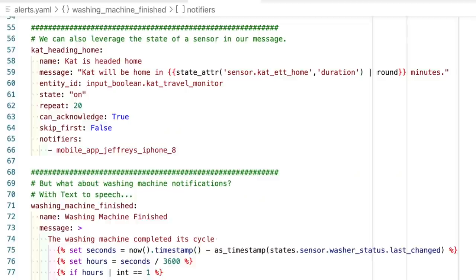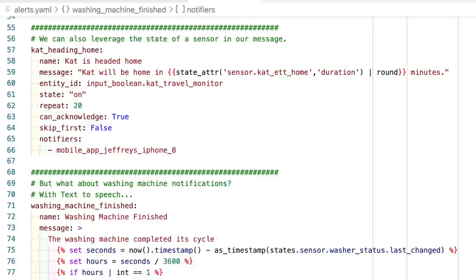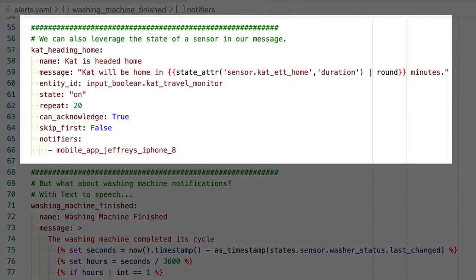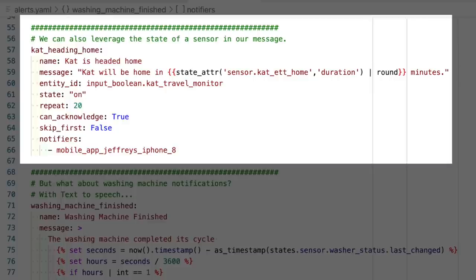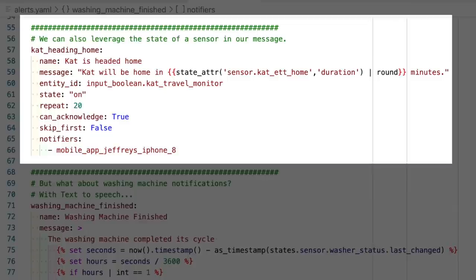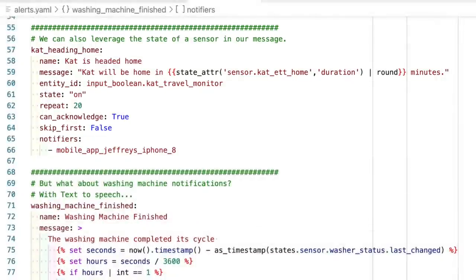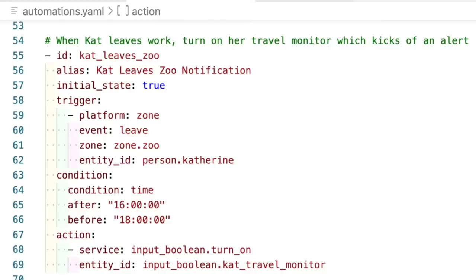But since we can use templates in the message, that means we can include sensor values too, like in this alert that goes off when my wife leaves work. This alert is meant to keep me updated as to her estimated time of arrival, since where we live, her commute might be 40 minutes one day and two and a half hours the next. So in this message, I include the duration attribute of the cat underscore ett underscore home sensor. This sensor is built off the Waze integration, which is pretty handy for traffic stuff. Anyway, this one uses an input boolean and it repeats every 20 minutes, which means every 20 minutes, I get a message on my phone that tells me how many minutes until she arrives. And you'll notice I left off the done message because in this case, her physical presence takes place of the done message. And to turn on this alert, I use an automation that turns on the input boolean when she leaves the zone for her work. Not included here is an automation that turns off the cat travel monitor when she arrives home, which cancels the alert. And the input boolean also gives me a handy way to cancel this alert if for whatever reason it starts to go off and she's not actually on her way home yet. Since again, we can't acknowledge this alert to silence the notifications.